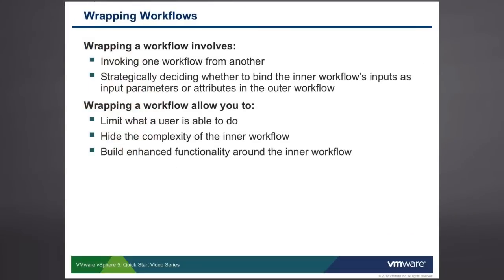Wrapping Workflows involves invoking one workflow from within another. In other words, there's an inner workflow and an outer workflow. Additionally, wrapping Workflows involves making strategic decisions about whether to bind the inner workflow's inputs as input parameters or as attributes.